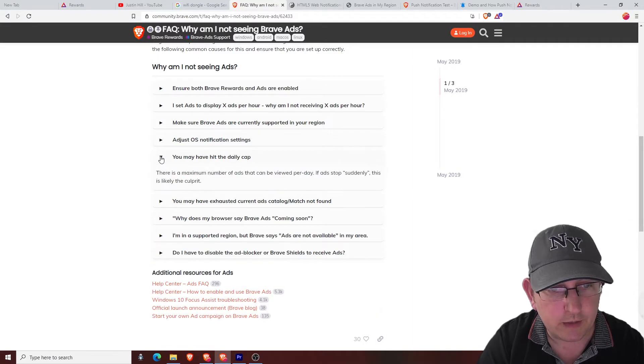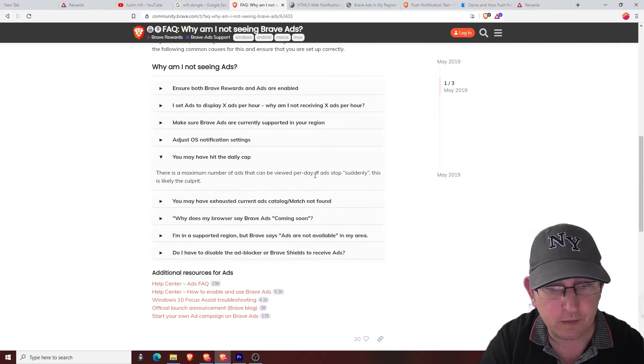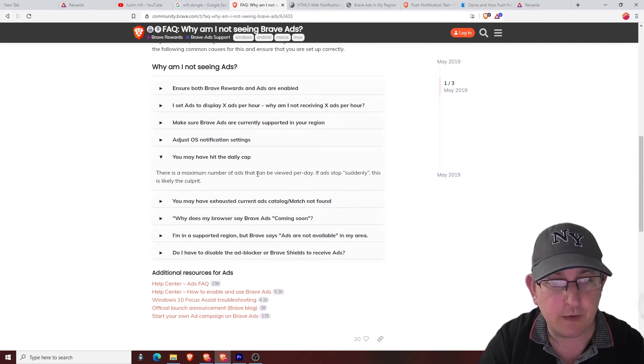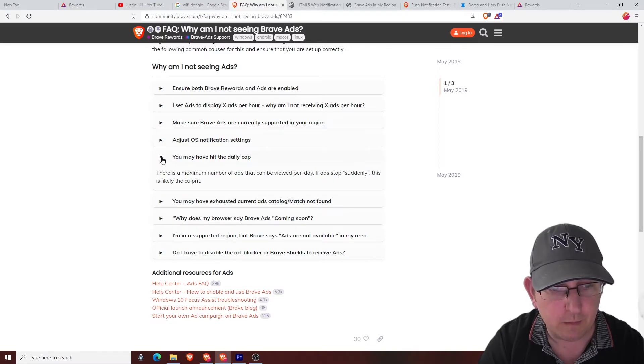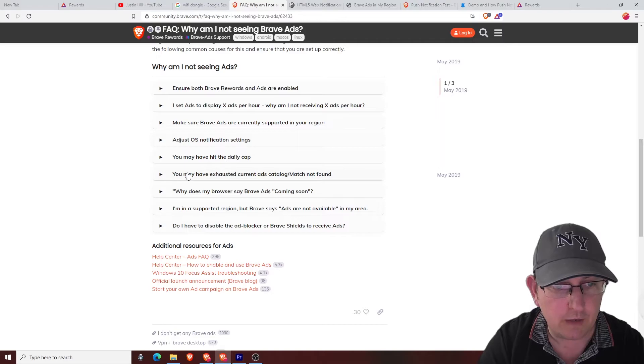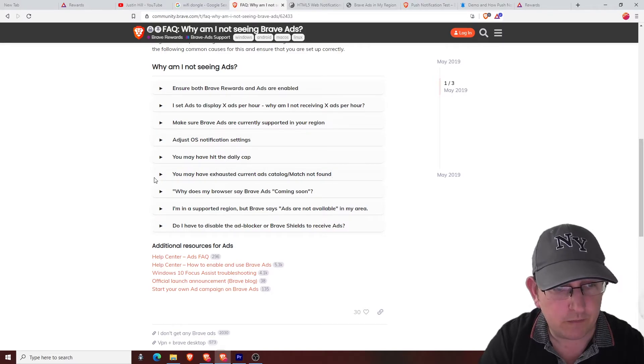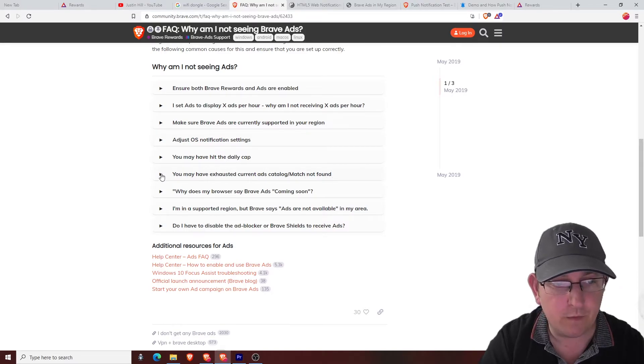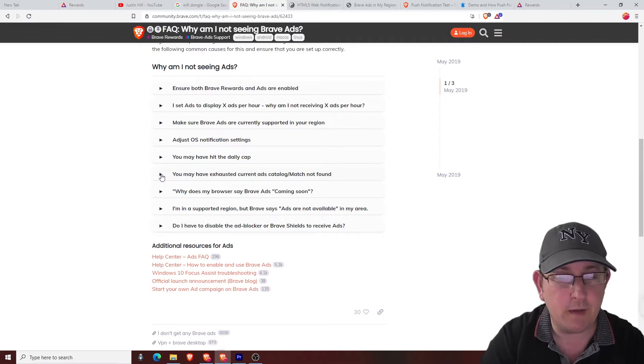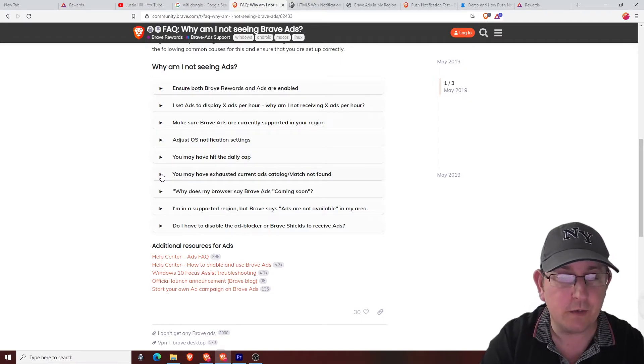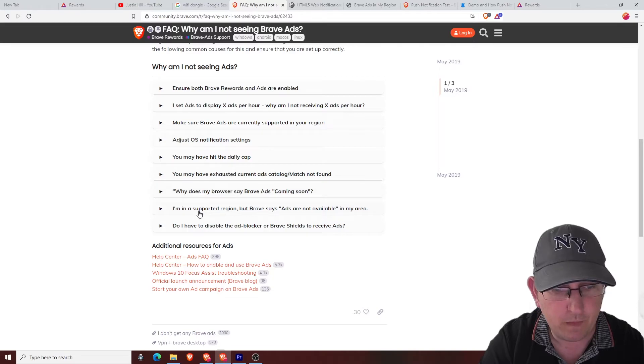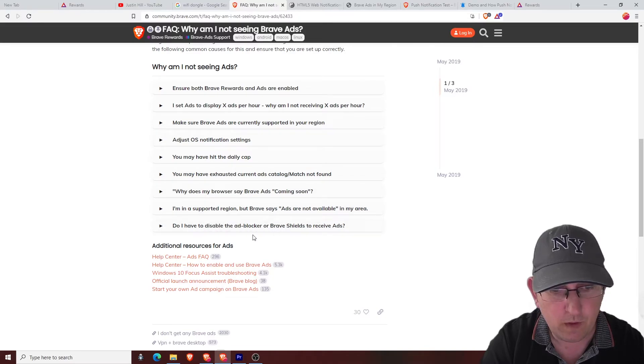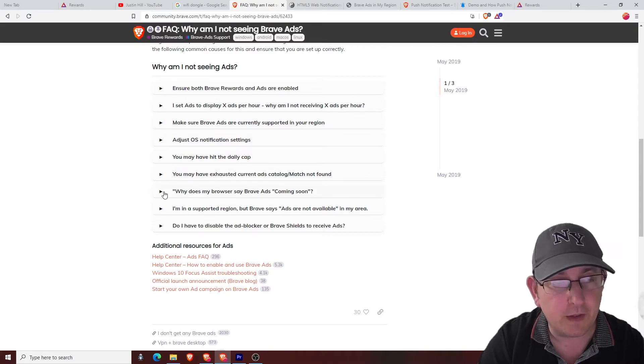They have a daily cap. That might be why this ad suddenly, it's like the culprit. Yeah, there's a maximum number of ads that can be viewed per day. So if you hit the max, then that's why it stops. You may have exhausted current ads catalog. So if you've watched all the current ads X number of times, then they're not going to keep showing them to you.